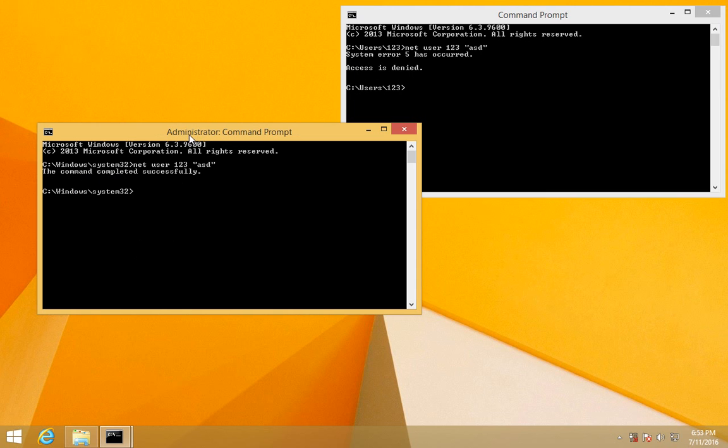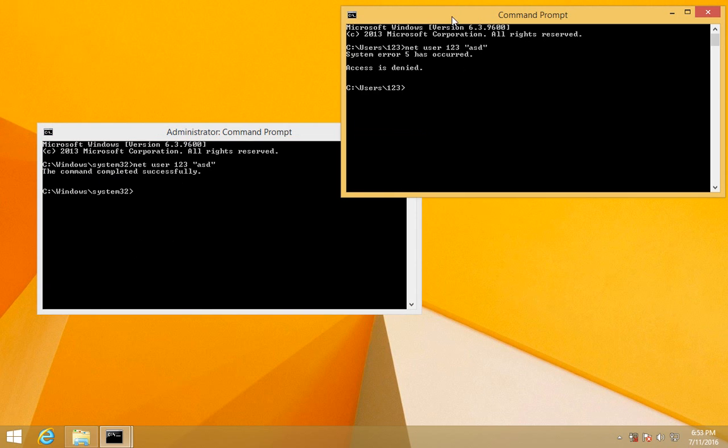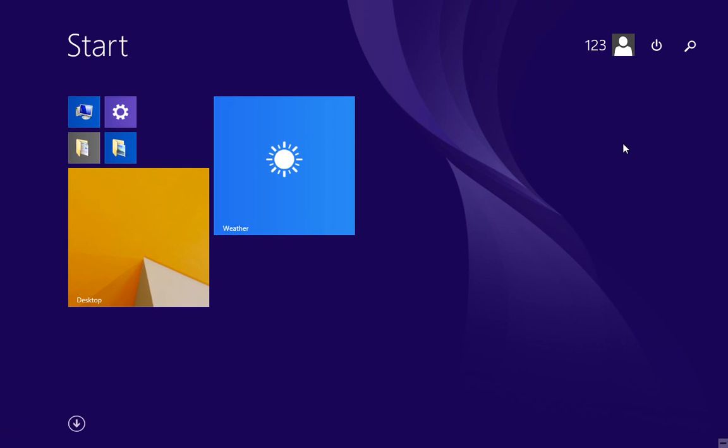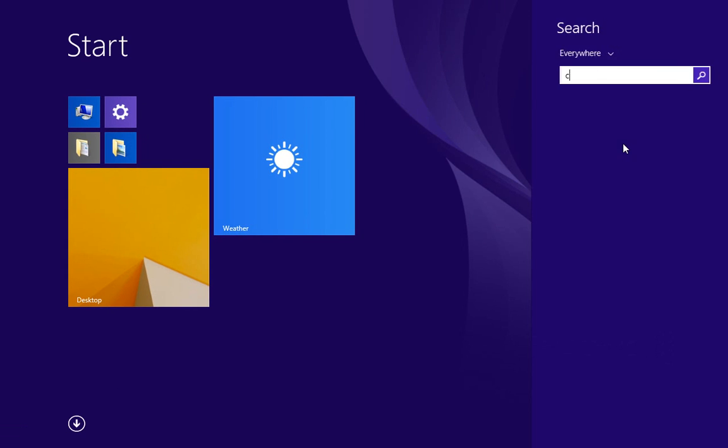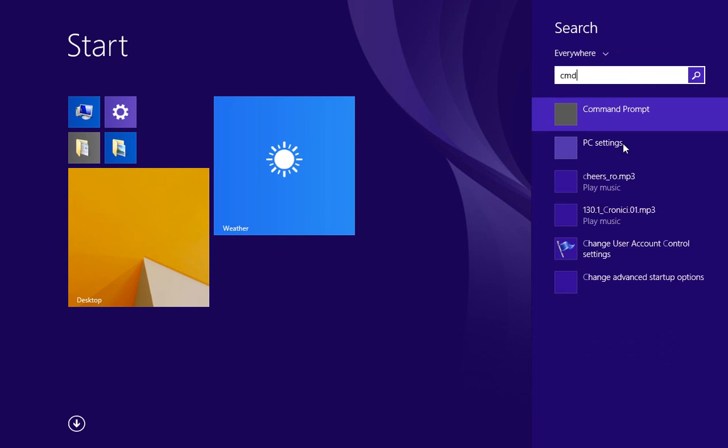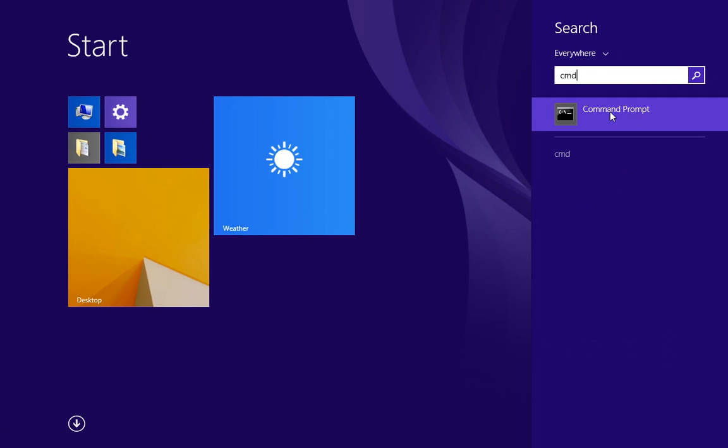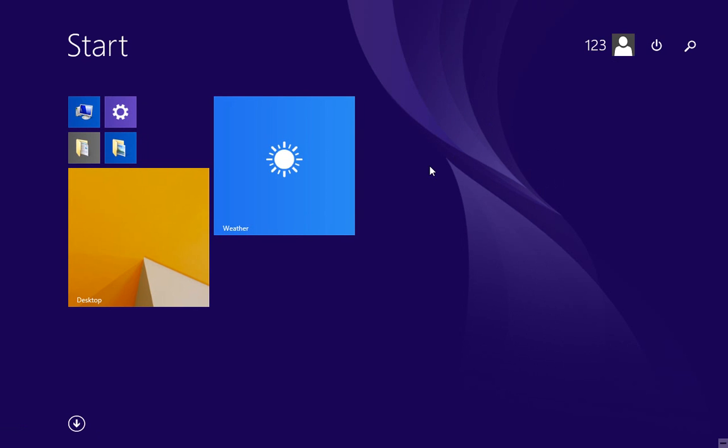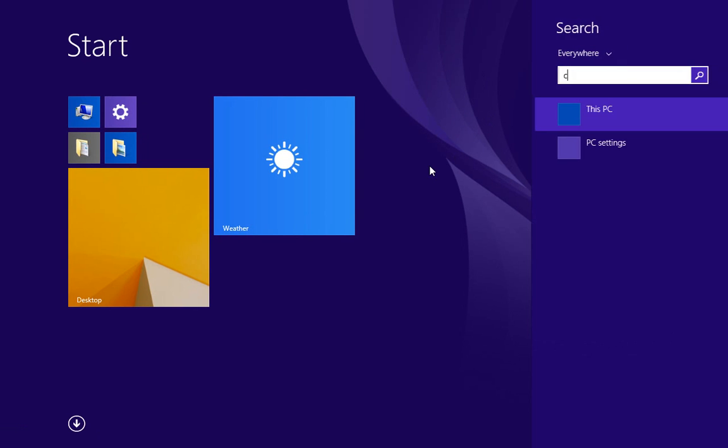command prompt window has administrator access and that one does not. So make sure when you type CMD in the start menu, either right click on it and run as administrator, or you can type 'cmd' and then just